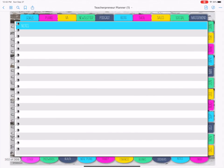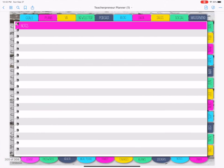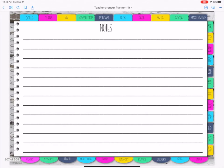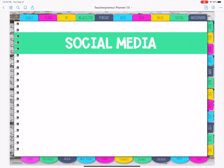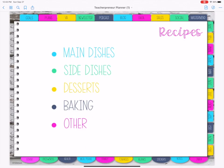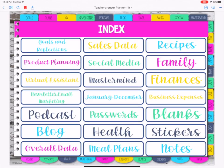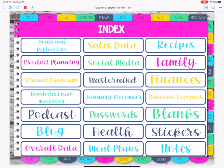Then we've got notes in a few different colors, and one other option here at the end. The final page is your index page and these are all clickable — a quick link for your recipes to get there, and then business expenses, I did a quick link for that one as well.